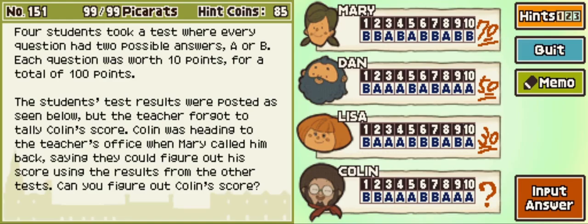Right now, of the six determined, Mary has four right — the four she differed with Dan. Dan has two right — the two he differed with Lisa. And Lisa currently has zero. The question now is they all need three right. They all share the answers to one, three, seven, and eight. Here's the trick: we don't actually get any info on one, three, seven, and eight — all four of them answered B for one, A for three, B for seven, and A for eight.